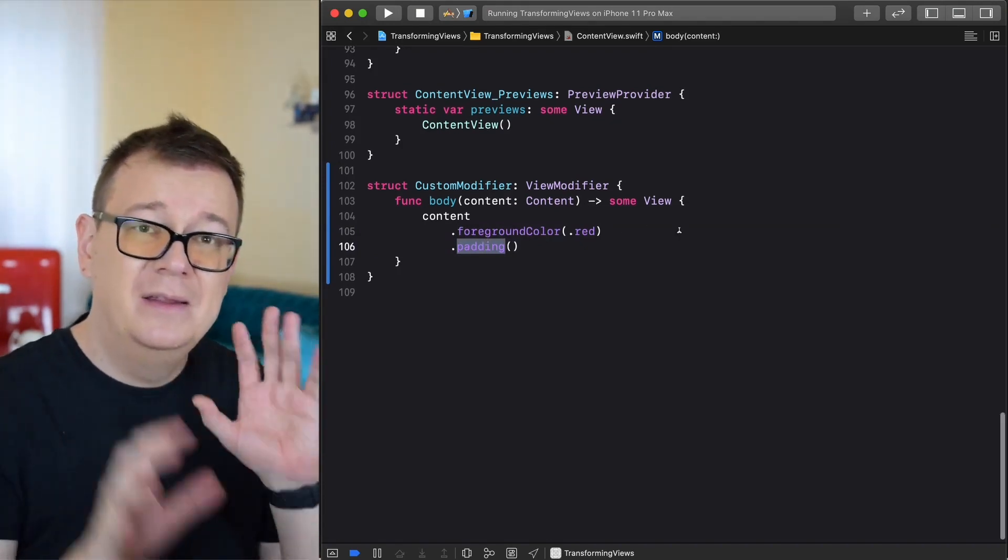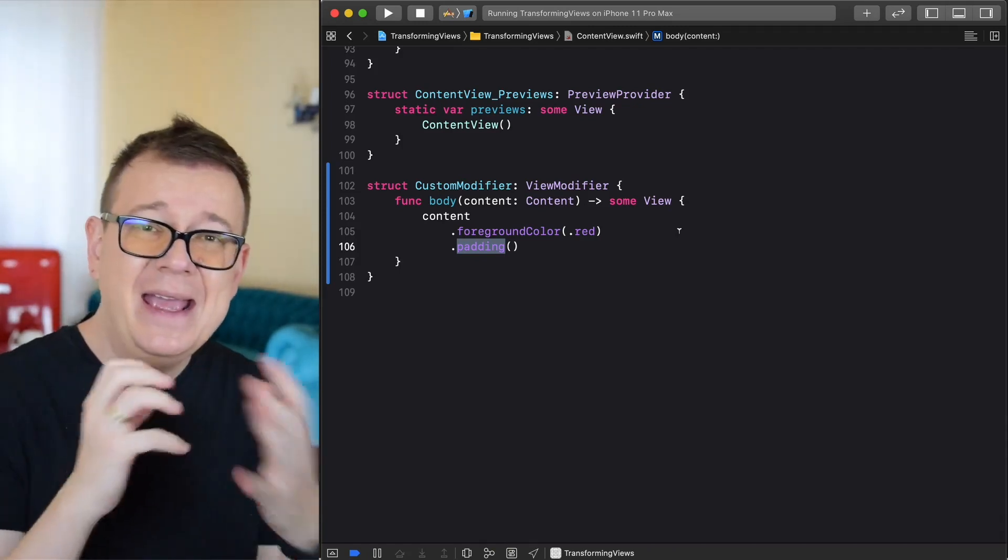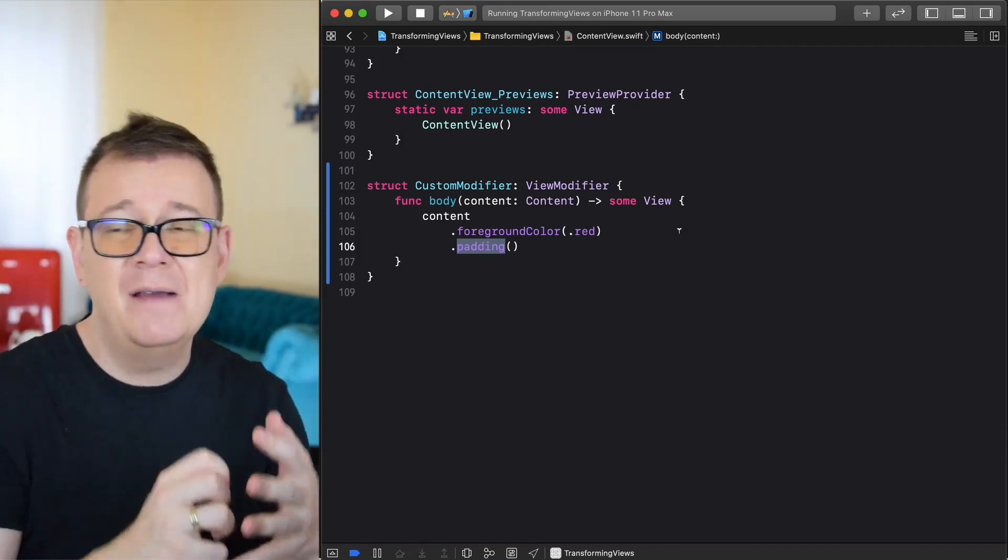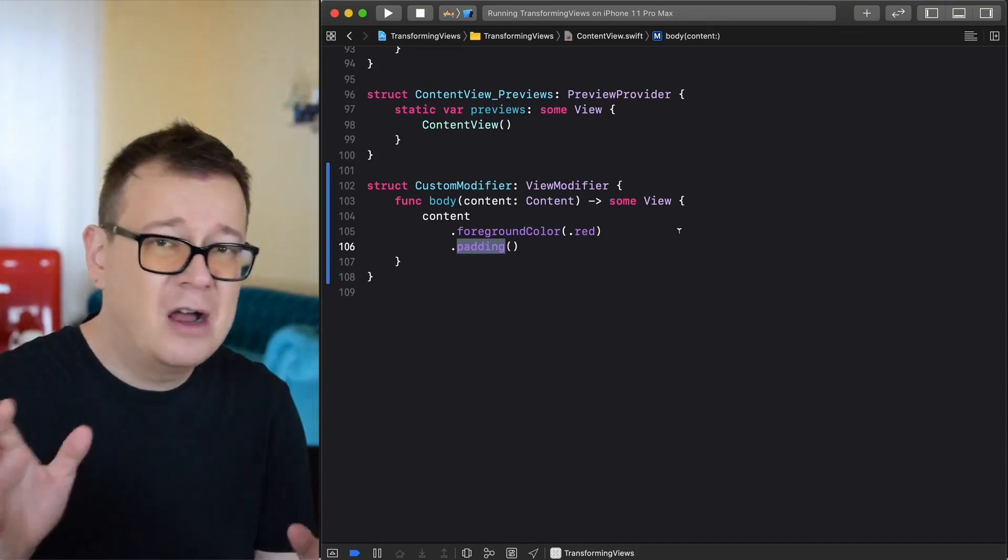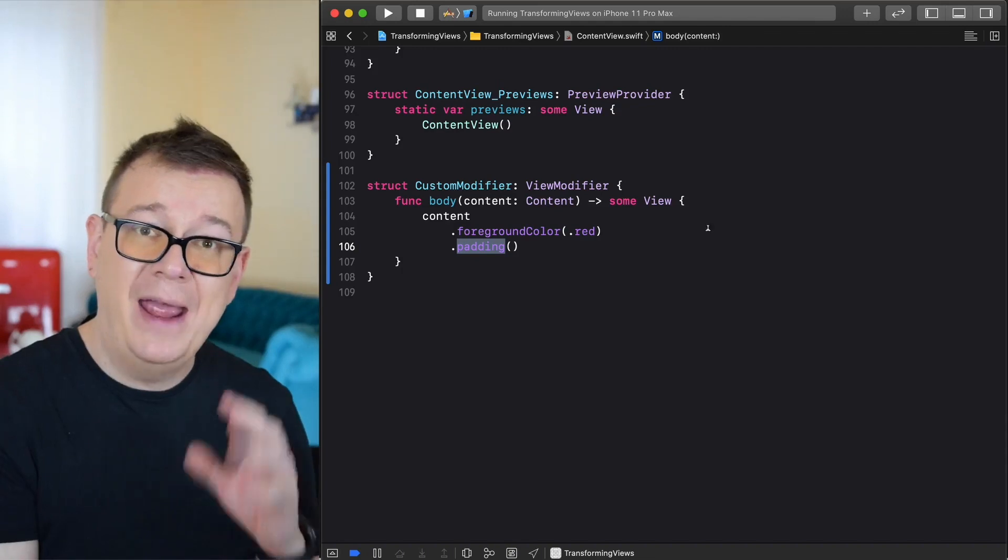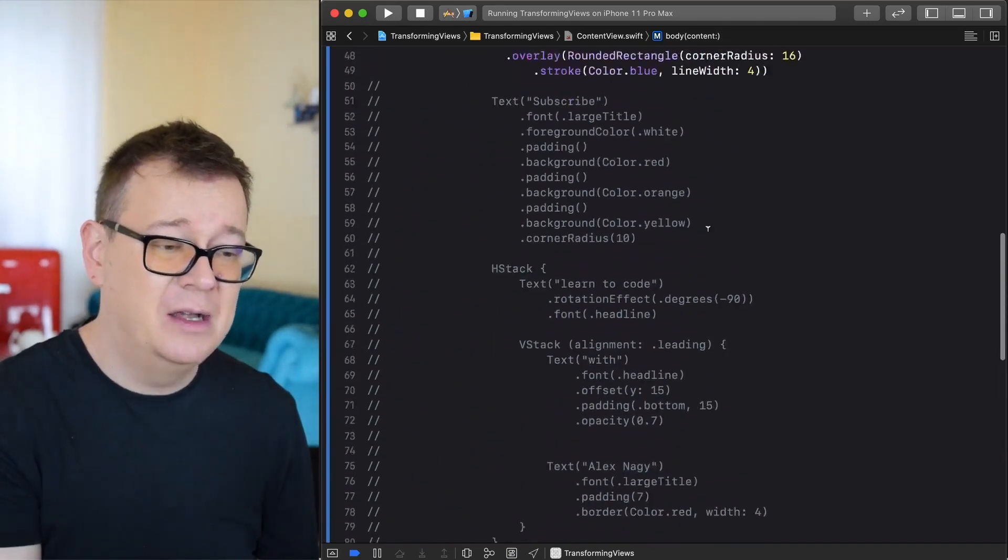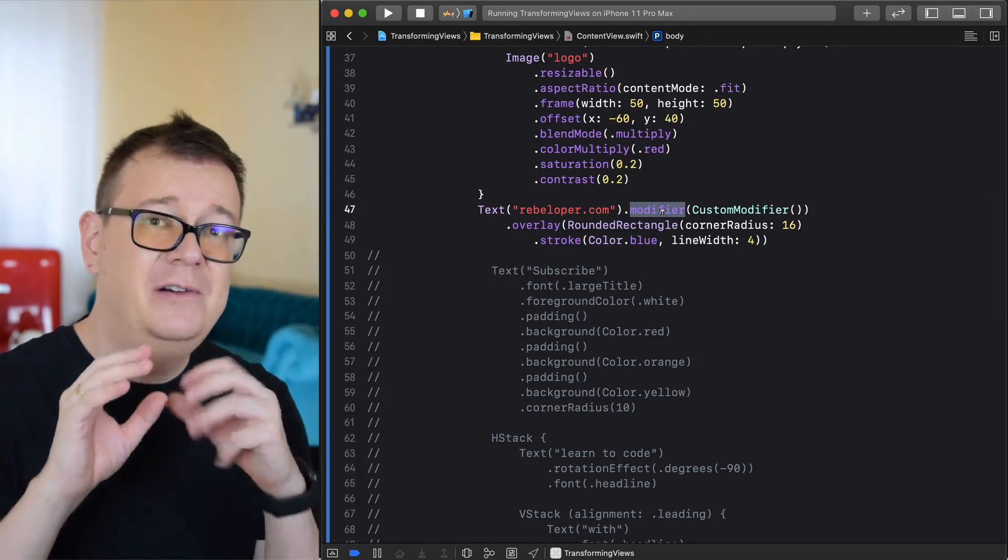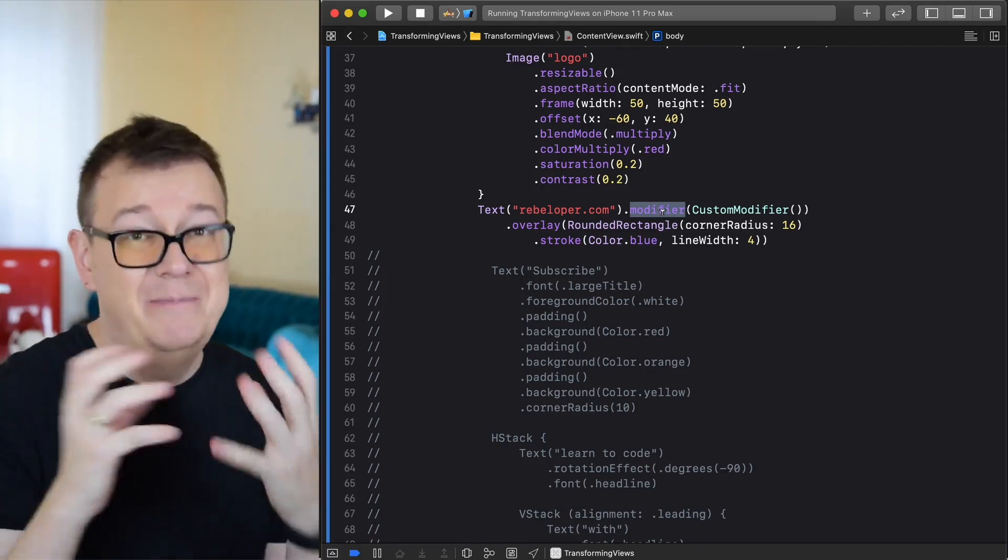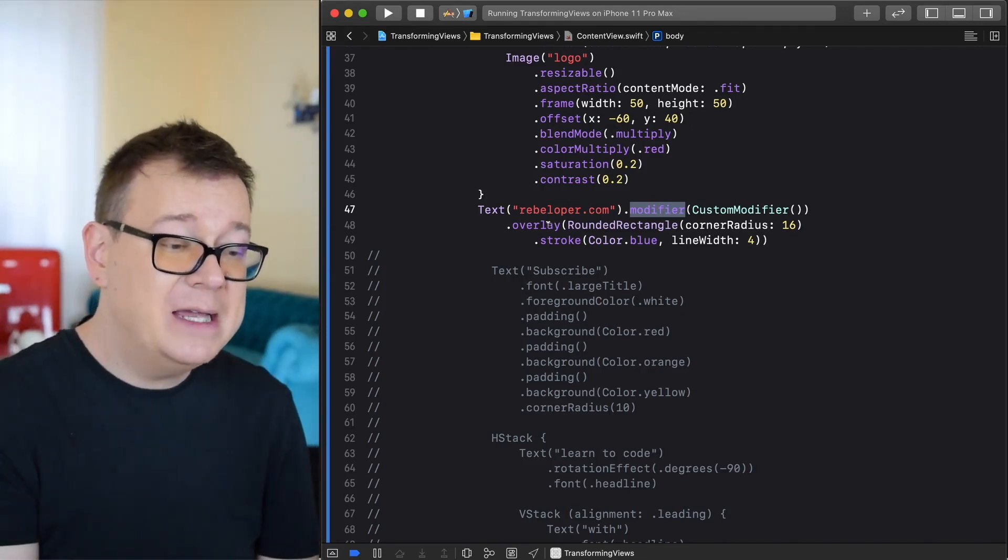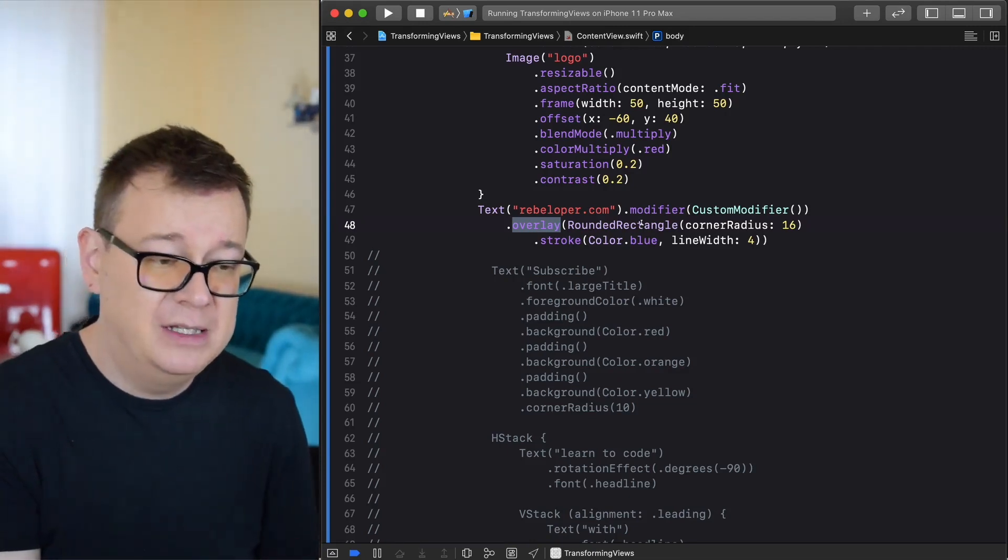Now you can basically add themes to any type of view that you want in your app. You can have rounded corner buttons, you can have background colors and so on with paddings for any type of view. I use this a lot in my code. Modifiers are really lifesavers in terms of not repeating your code over and over again.